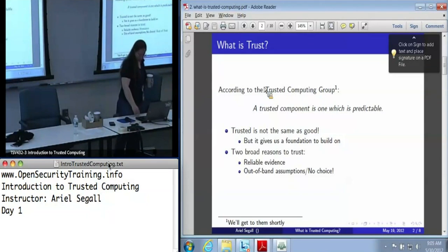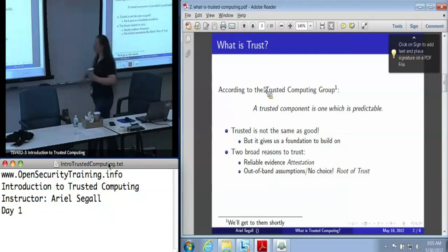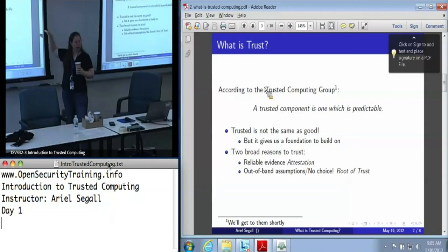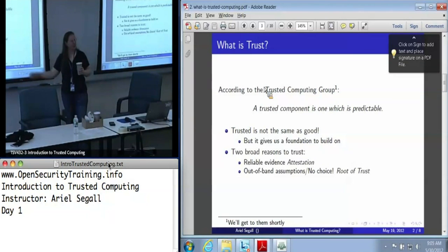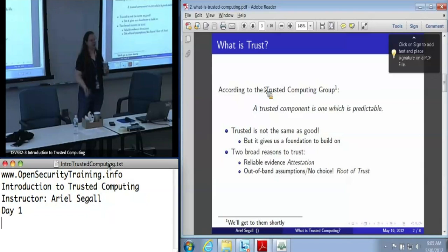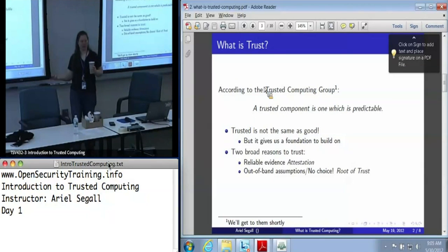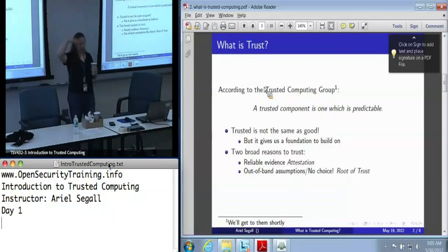This is what TPMs are really for. When we talk about reliable evidence, the way we get that is a process called attestation. And when we talk about these out-of-band assumptions, the components that we are blindly trusting are what we call the root of trust — because it's the thing at the bottom of our chain of trust that we're going to be building, in which we trust higher-level components.